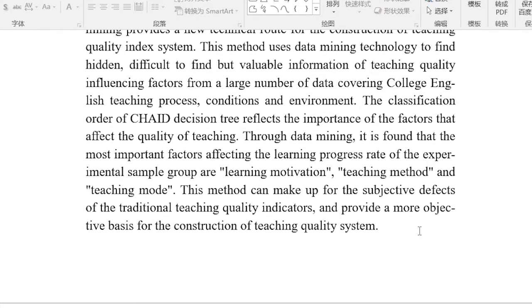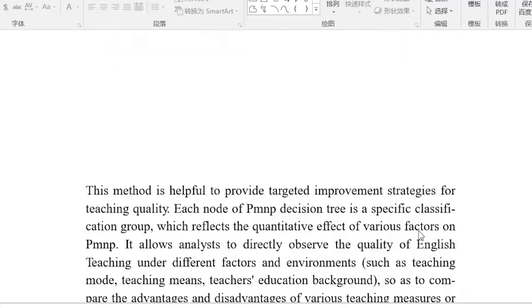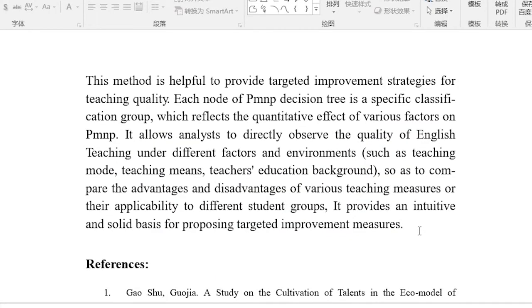Each node of the PMMP decision tree is a specific classification group, which reflects the quantitative effect of various factors on PMMP. It allows analysts to directly observe the quality of English teaching under different factors and environments such as teaching mode, teaching means, and teachers' educational background, so as to compare the advantages and disadvantages of various teaching measures or their applicability to different student groups. This provides an intuitive and solid basis for proposing targeted improvement measures.